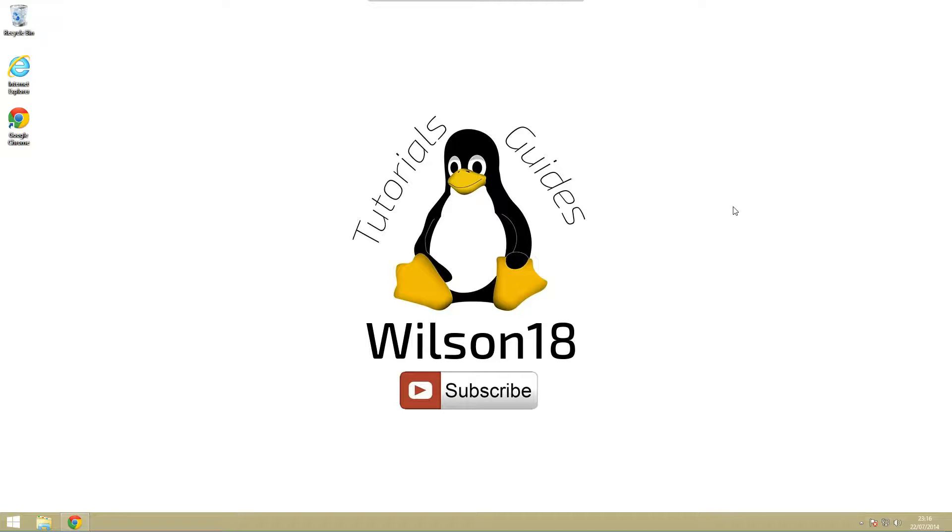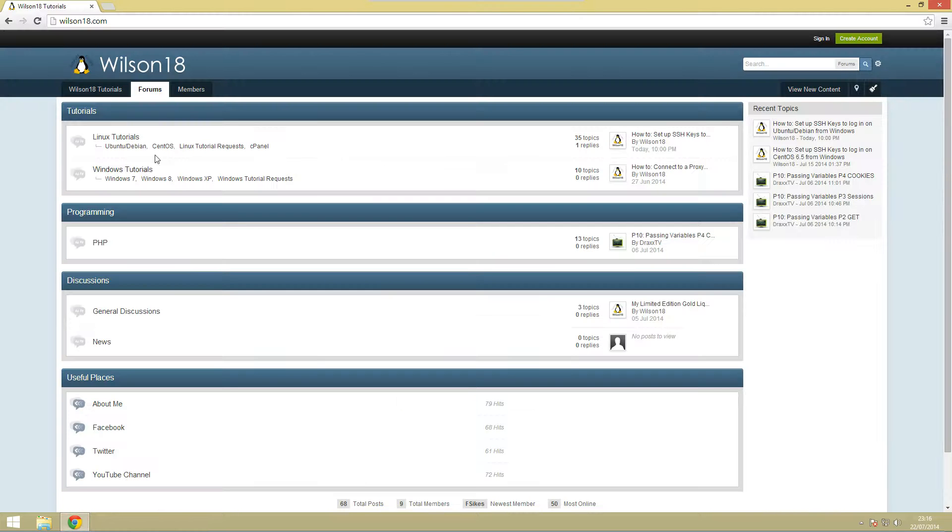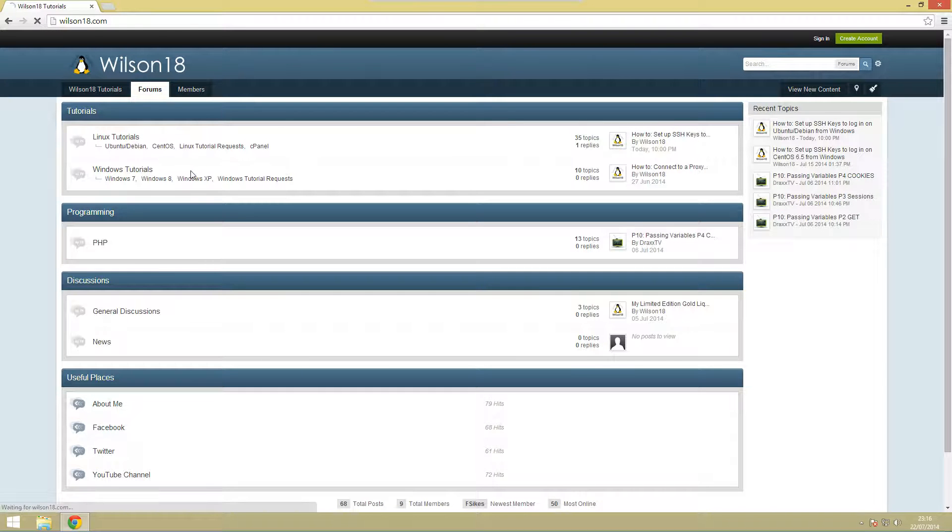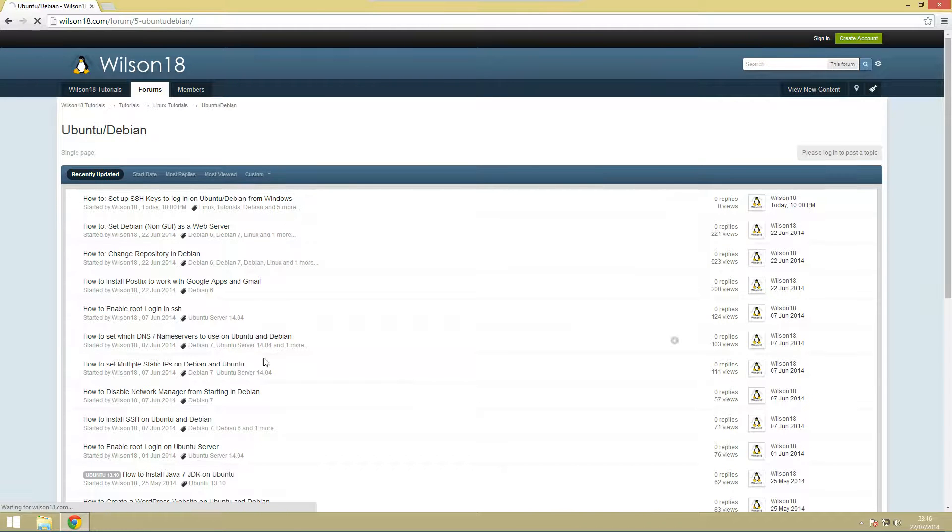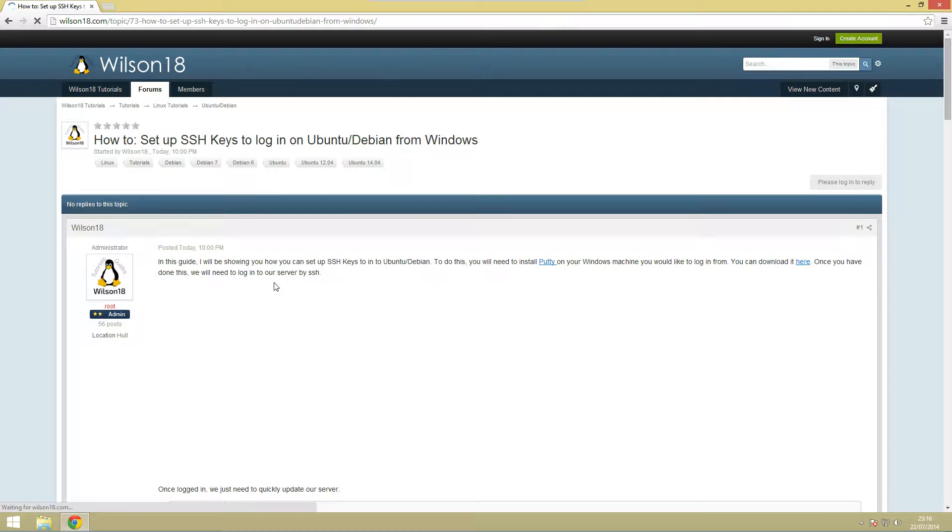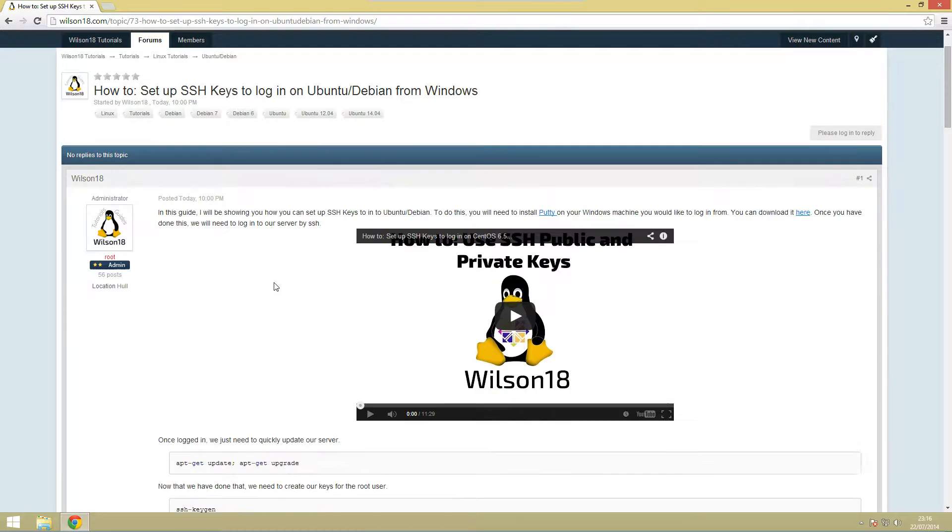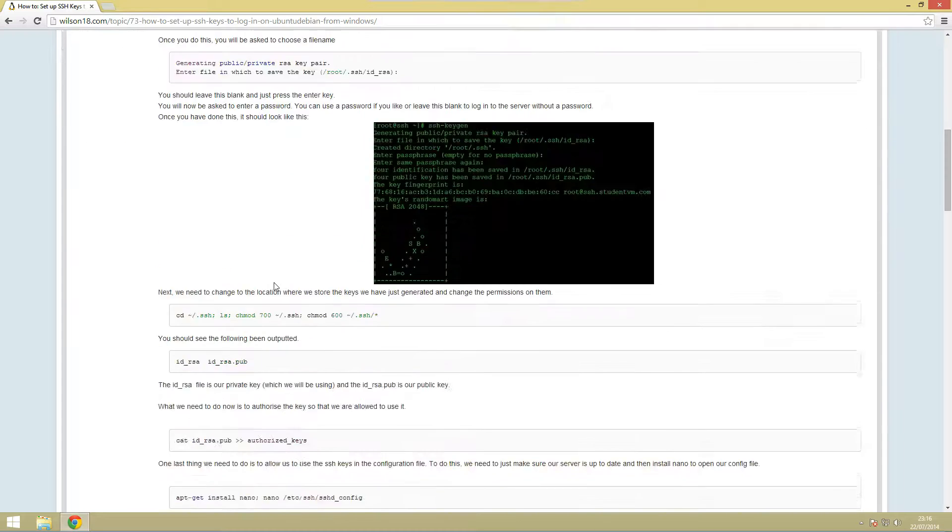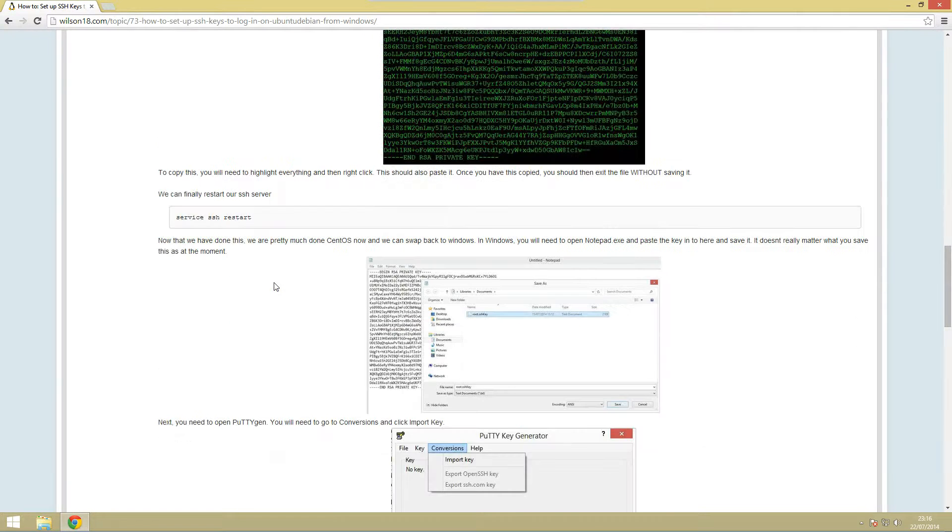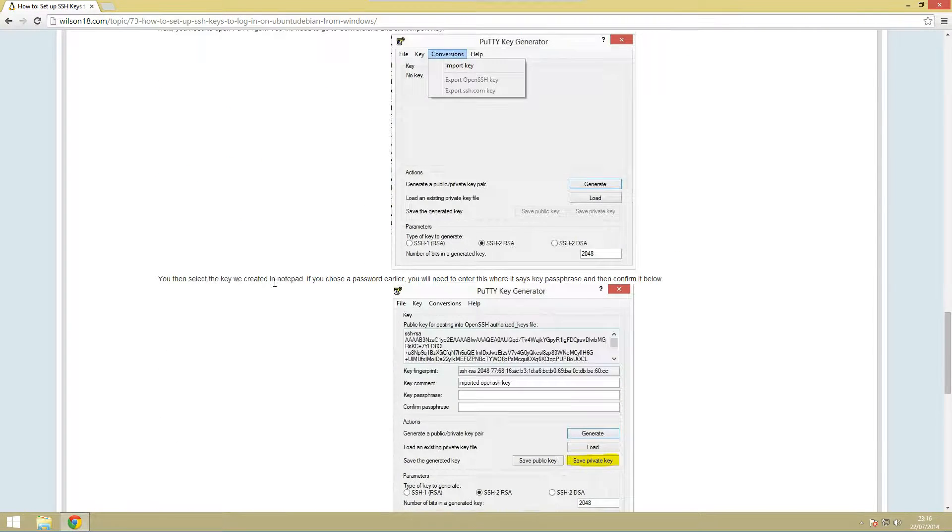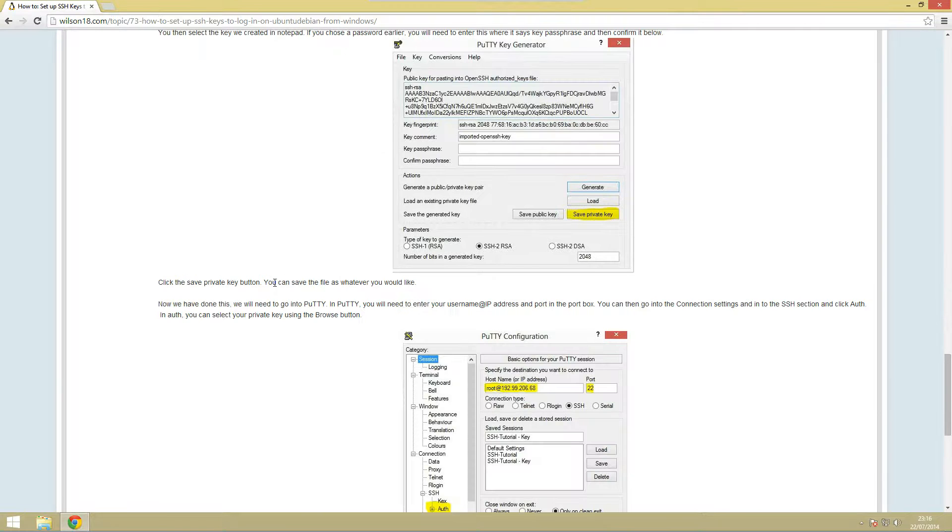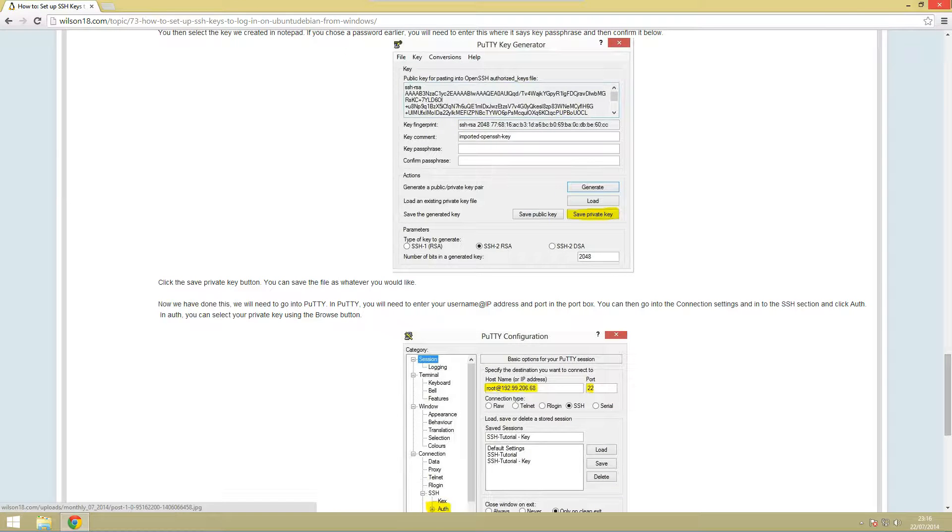So what we're going to be doing is we're going to be following this guide here which is on the website. If you just go over to wilson18.com and go to the Debian section you can then find this link here. This is going to roughly guide you through, you can copy all the commands, you can see pictures, there's even a video on there as well which is this one I'm doing now. So let's get started.